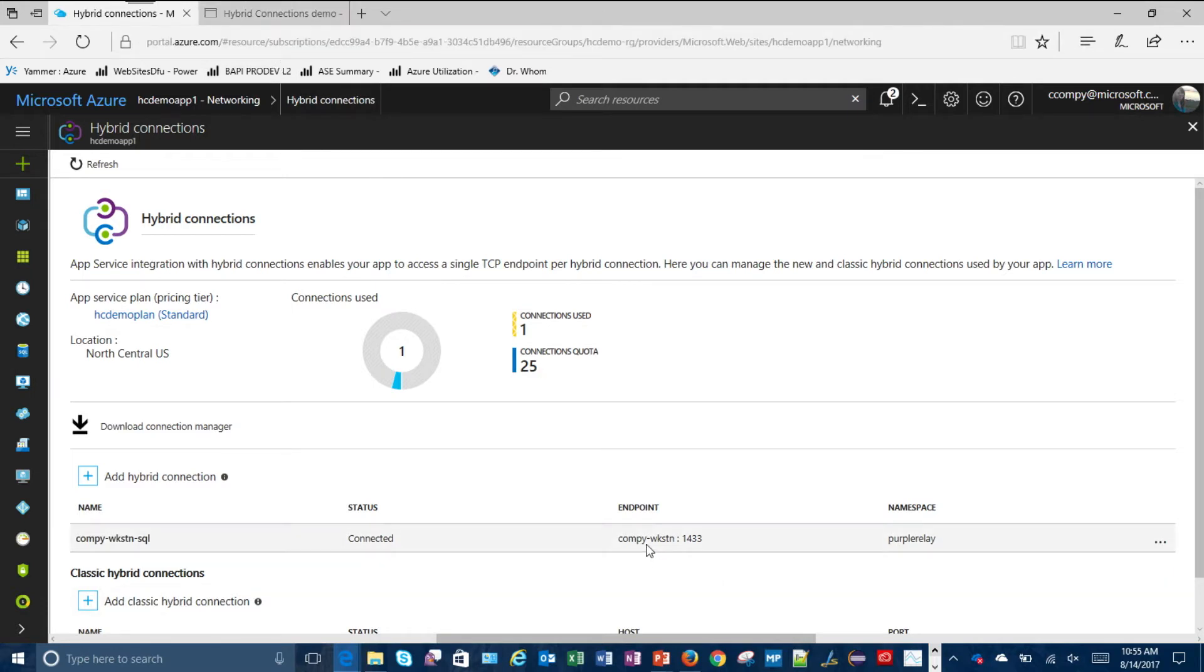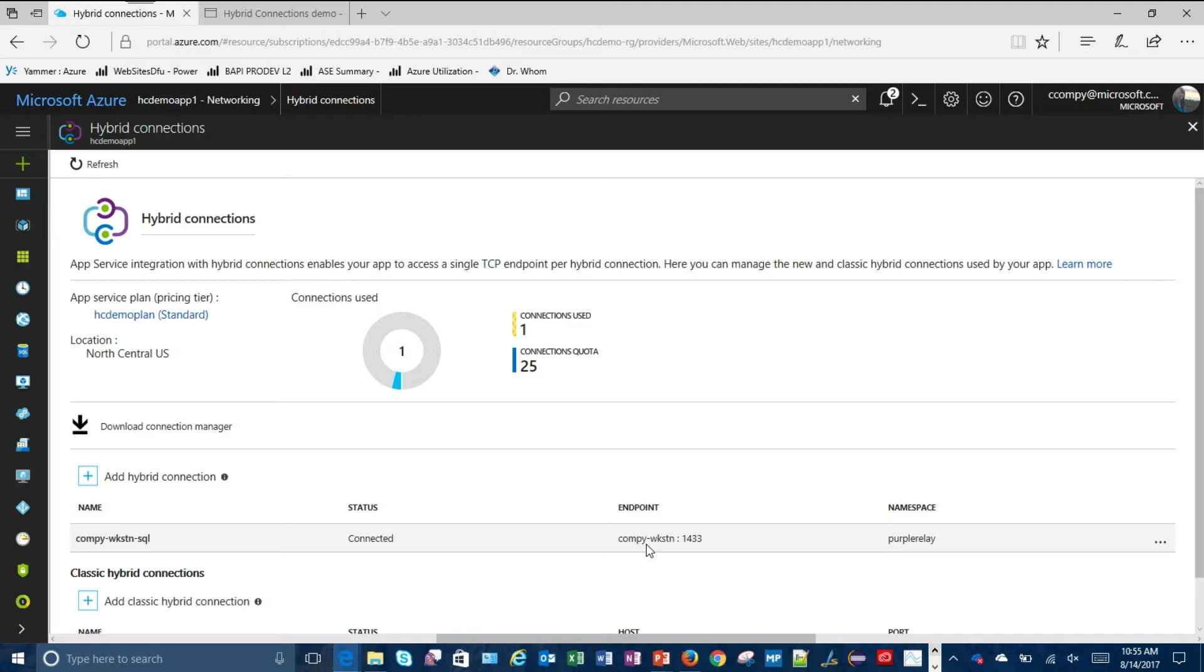it uses the host and port that you define for your hybrid connection in your app. So my app is making a lookup and a call to, in this case, CompuWorkstation 1433. That's not an internet accessible endpoint. But in the public cloud, we catch that, redirect it, send it through the hybrid connection. So as long as it resolves where my hybrid connection manager is installed, then it works.